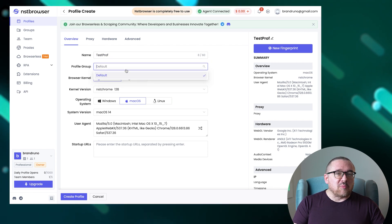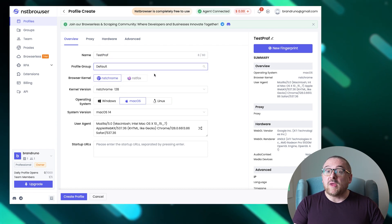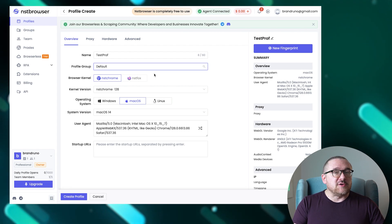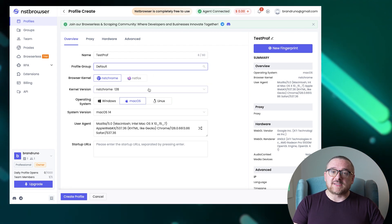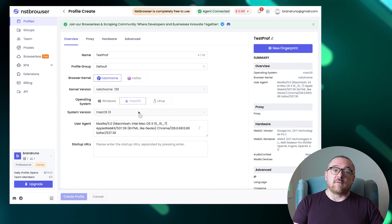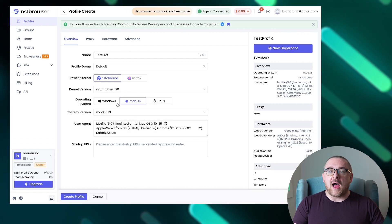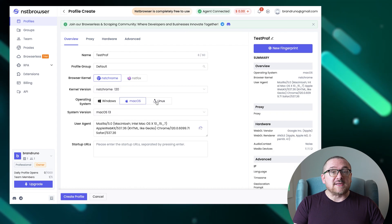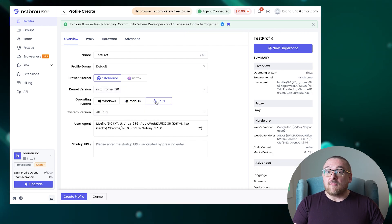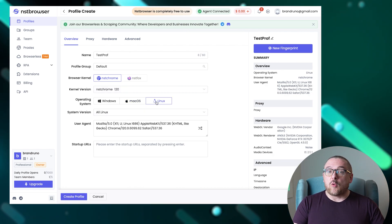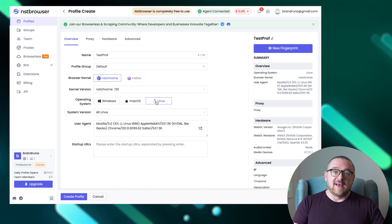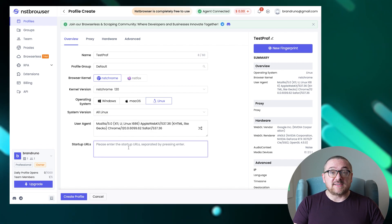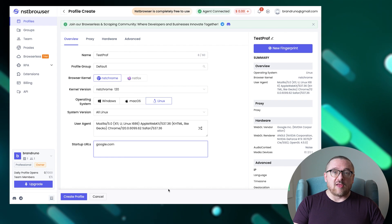Next, we select the browser core. Currently, Chromium-based creation is available, though the browser will soon add support for Firefox. We then choose the browser core version and select one of the available operating systems: Windows, macOS, or Linux. We can either manually set the user agent or choose to randomize it. The last option in this section allows us to set a start page for when the profile launches.